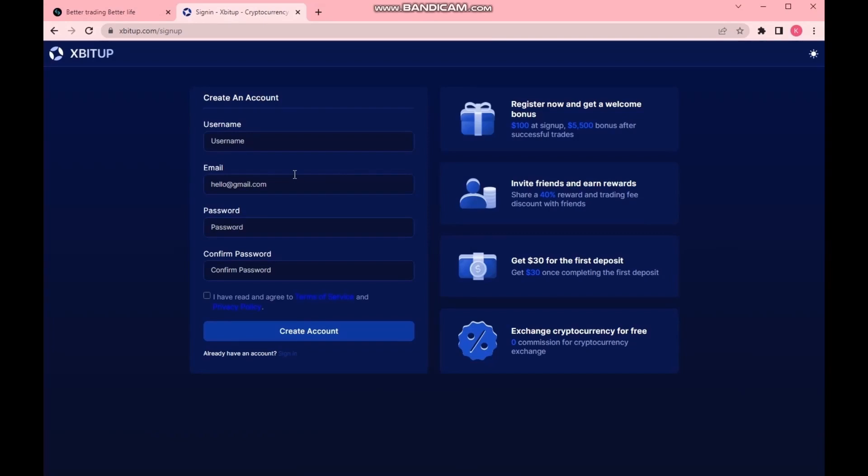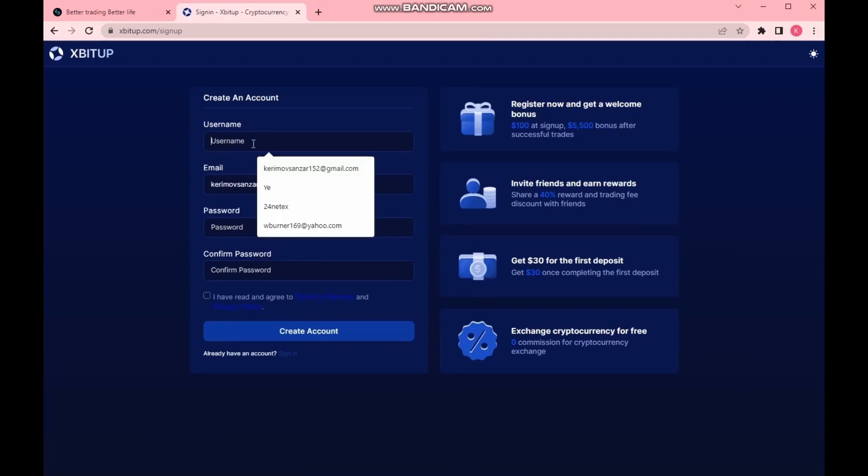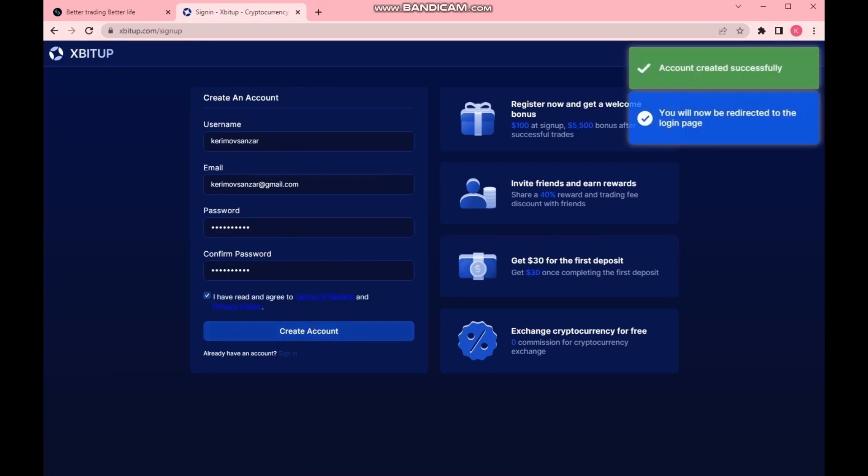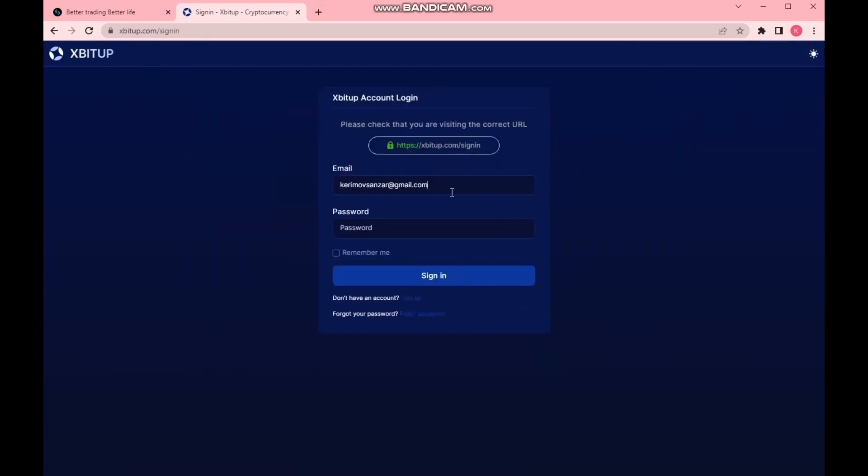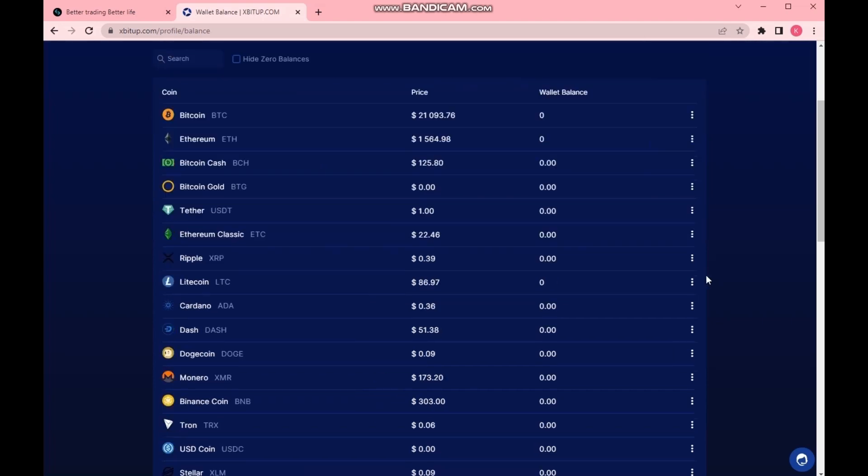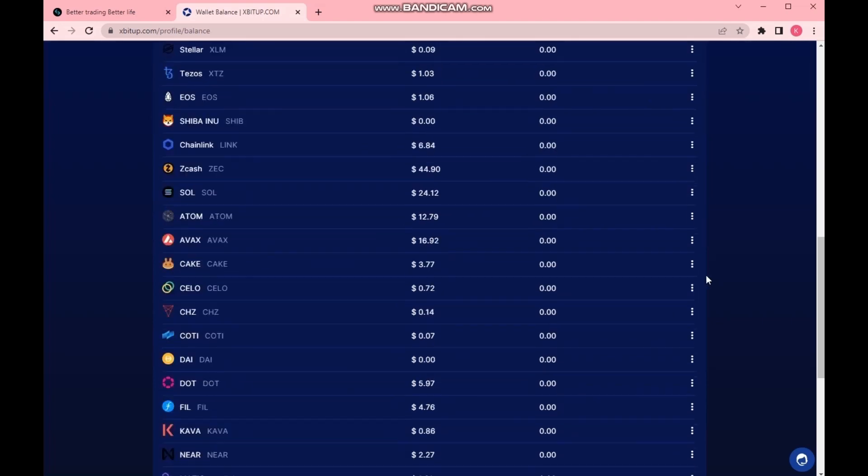We have to register an account on the exchange. It will take only a few minutes. Registration has got successful and we are logged into our account's dashboard now. We see the exchange interface. It's very simple and convenient.